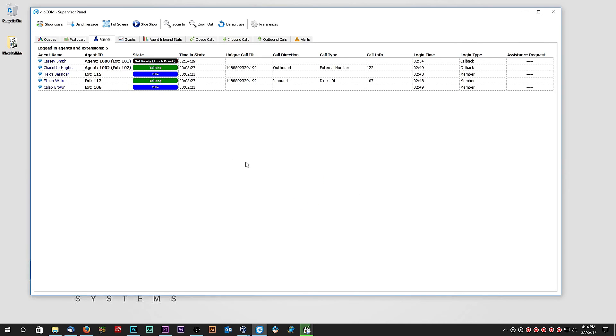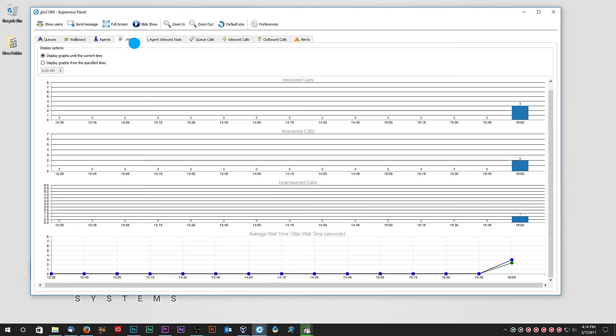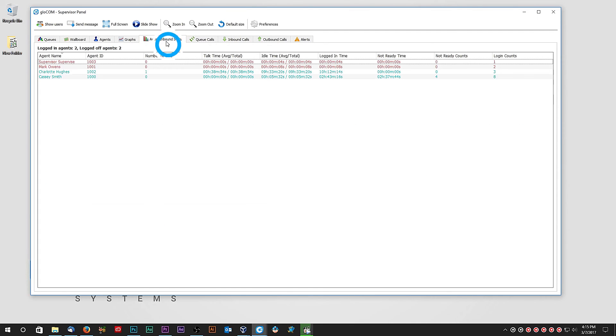The next tab, Graphs, displays call center data in a visual form so that the supervisor can easily recognize patterns or trends.